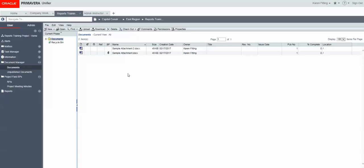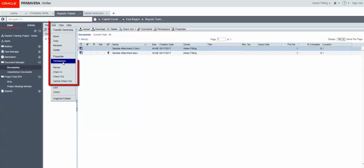So I'm going to go ahead and select this second attachment and then click Edit, Revise.